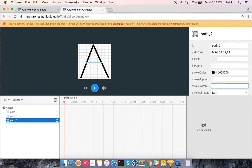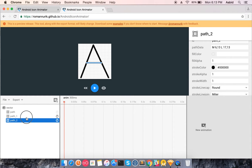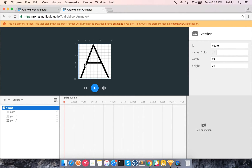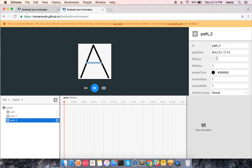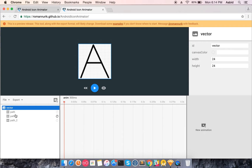Setting the stroke size to 1 with rounded corners. It looks slightly outside so let me adjust it to 16.5. My 'A' is done — not very beautiful, but for me it's a big achievement.